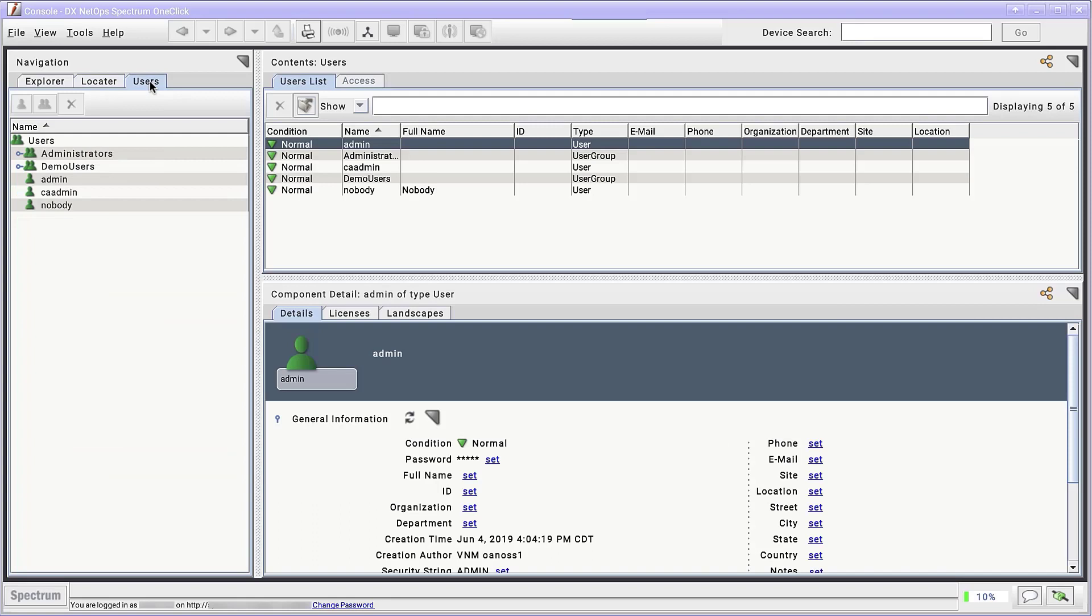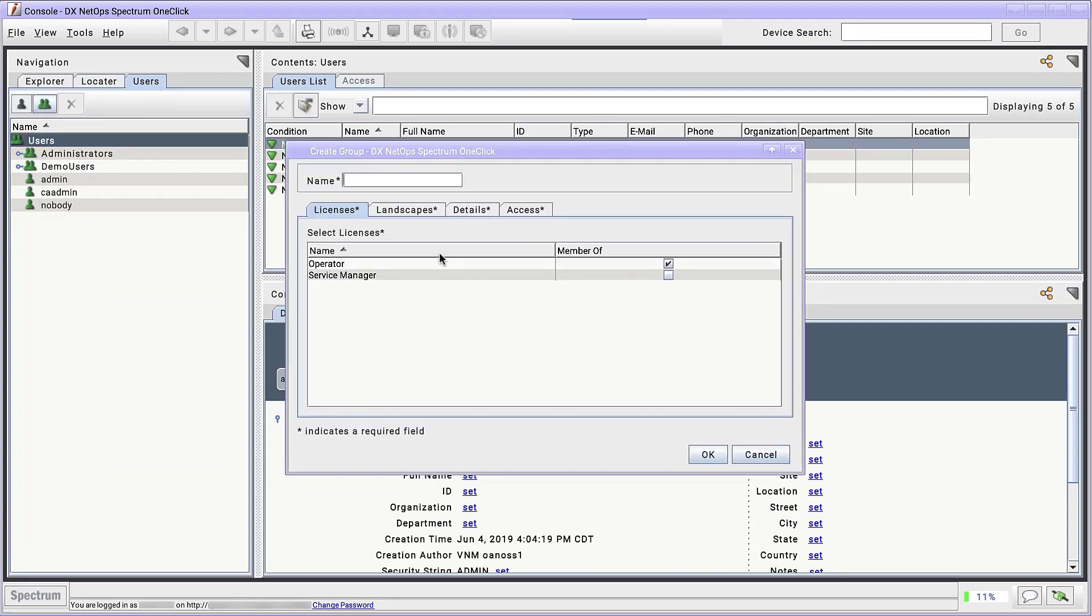Click Create a new group. The name for this group is NA operators. We'll make sure to check they're a member of operators before clicking OK.